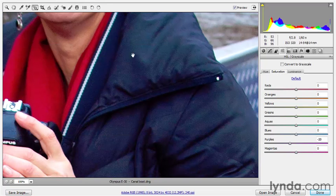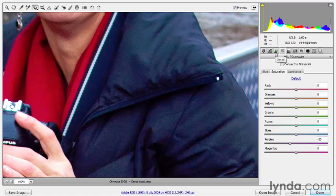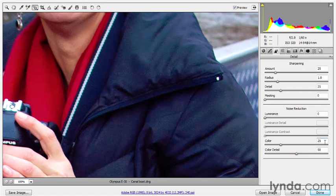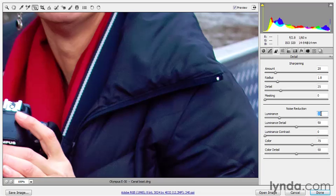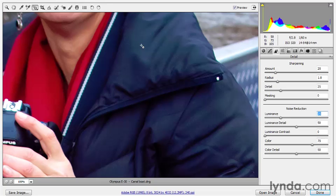That doesn't quite take care of everything, so let's look at other options you might take advantage of when your HSL changes aren't doing everything you want. For example, let's look at this coat — it's just noise world inside of this jacket. I'm going to switch over to the Detail panel and take the color noise option way higher, up to 75. That's going to wipe out a lot of the color noise inside the jacket. Then I'm going to take the luminance value up to 25. If you want to see the results of your changes, make sure you're zoomed in to 100% or higher. I'll leave luminance detail set to 50 and luminance contrast at zero. We have much smoother detail inside the jacket now.